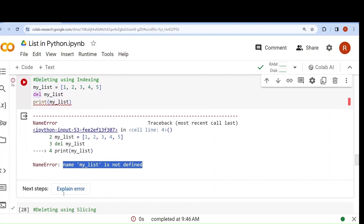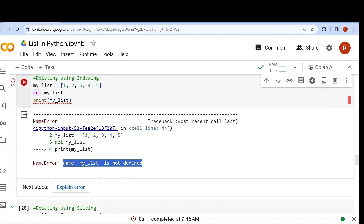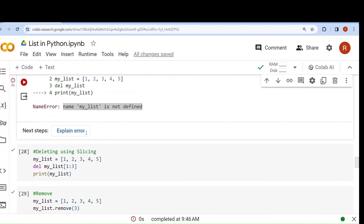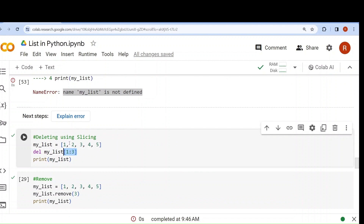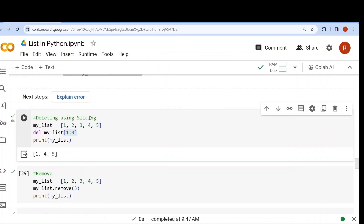I don't want to delete the whole list — I want to delete a portion. Same concept, slicing. del my_list[1:3] means 2 (at index 1) will be deleted, and 3 (at index 2) will be deleted. The last one is excluded. If I print, 2 and 3 are deleted. The remaining list is [1, 4, 5]. So by using del you can delete the whole list, or using slicing you can delete a portion.